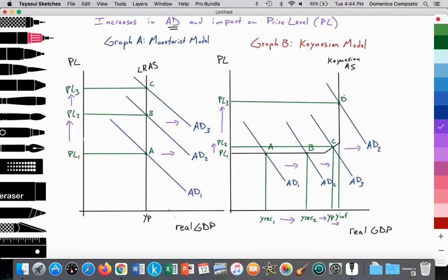So this would be the models to illustrate to answer the question related to increases or changes in aggregate demand and the impact on the price level. It depends — in the Monetarist model, it leads to a change in the price level always. In the Keynesian model, it depends on whether you're in section 1, 2, or 3. In the information section below, I'll provide a full outline of the analysis of these two models. If you have any questions, feel free to comment, and don't forget to subscribe and like. Thank you so much, I'll see you next time.